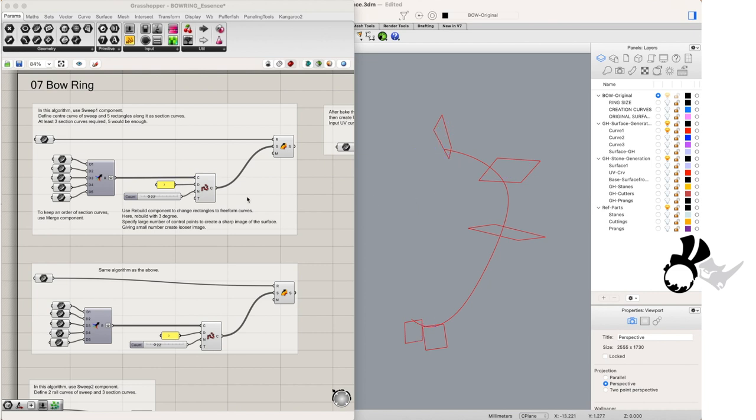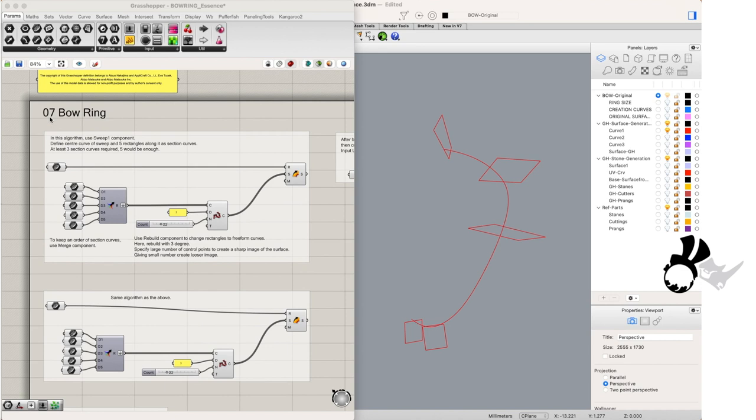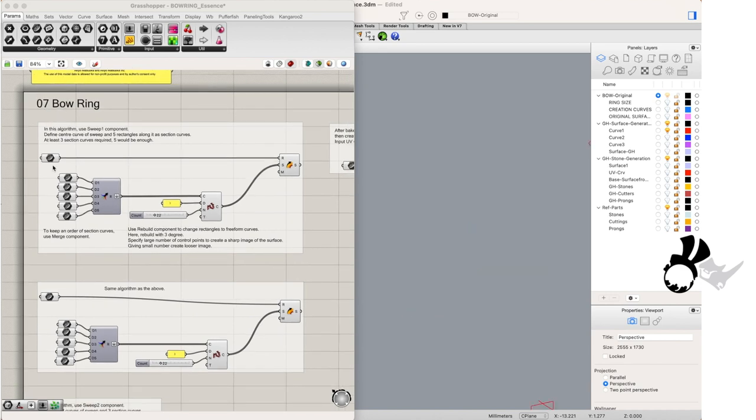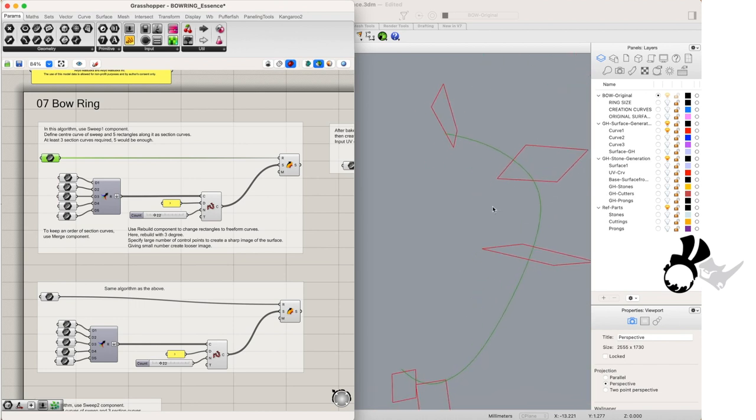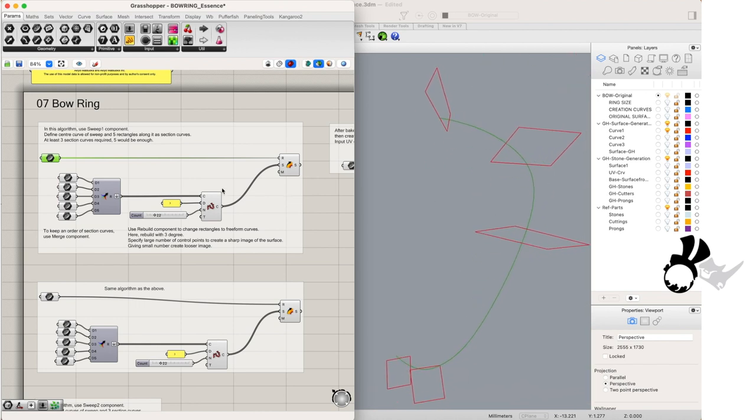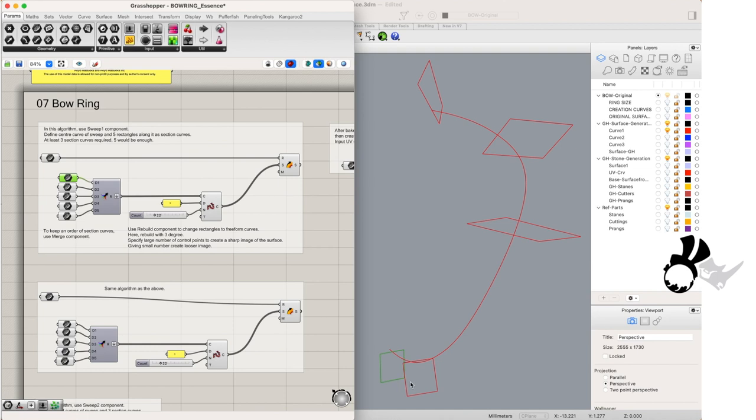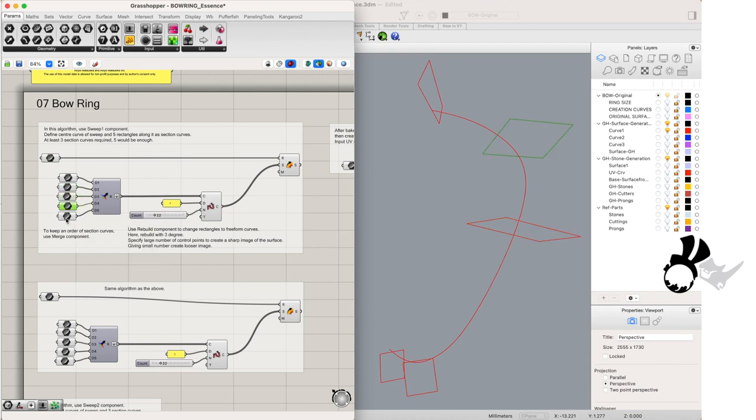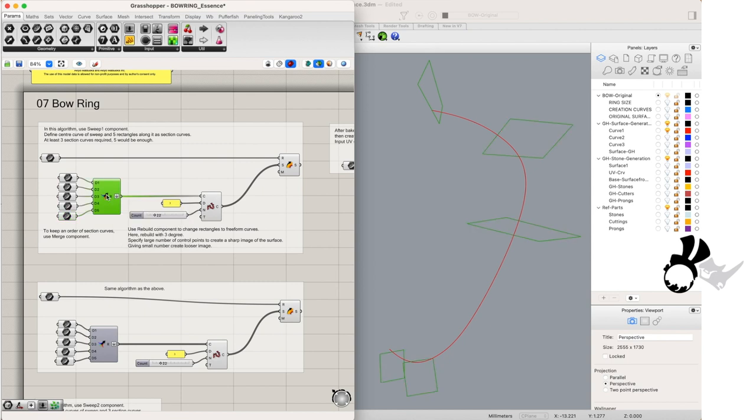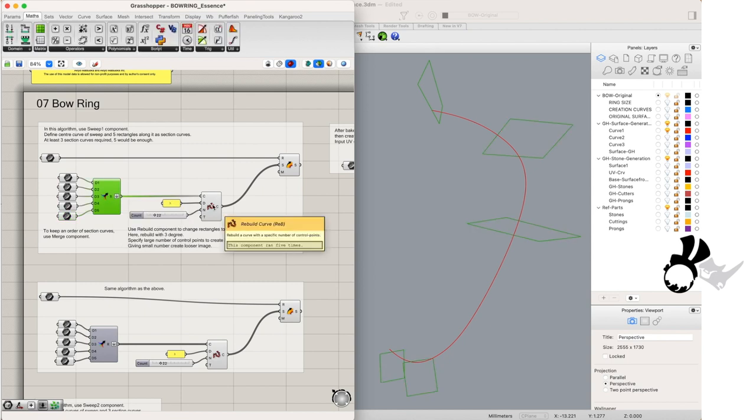So looking at the Grasshopper window we have one curve parameter that has already been input with our rail curve from our curve 1 layer and just below that we have the 5 profile curves, each one with its own curve parameter components. These are being fed into the merge components which we flattened on the output in order to feed into our rebuild curve components.